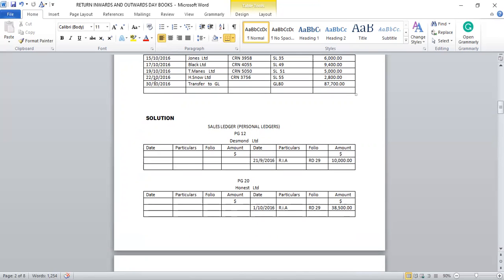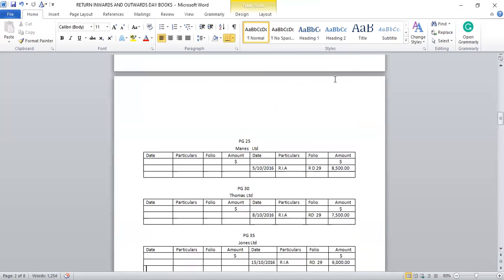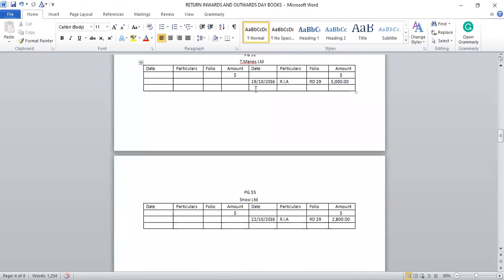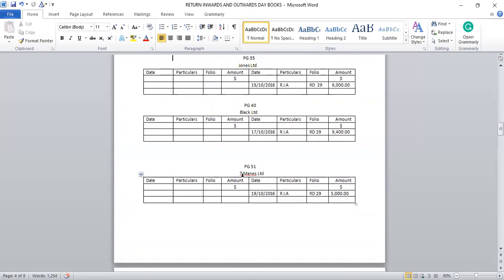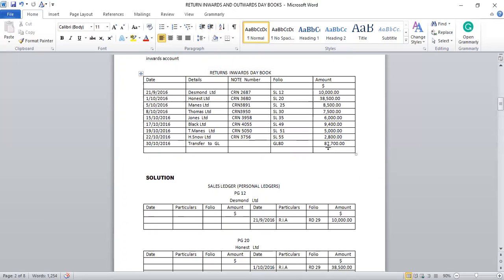The last one: 22nd/10/2016, Snow Limited, folio SL 55, amount $2,800. Page 55, Snow Limited is credited. Date 22nd/10/2016, particular RIA — returning inwards account, correspondent entry found in the general ledger — folio RD 29, amount $2,800. We have done with the sales ledger. We have credited all the personal accounts. Then we take the total sum, which is $87,700.